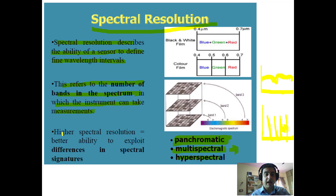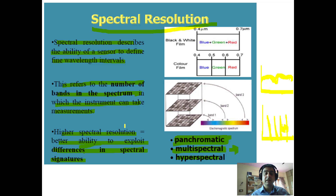Higher spectral resolution means better ability to exploit differences in spectral signatures. If you have a homogeneous material, low-resolution data will work, but if there is a lot of heterogeneity and things are changing abruptly, you need high spectral resolution — that is, hyperspectral. That is why hyperspectral resolution is applicable to geology and geological studies.